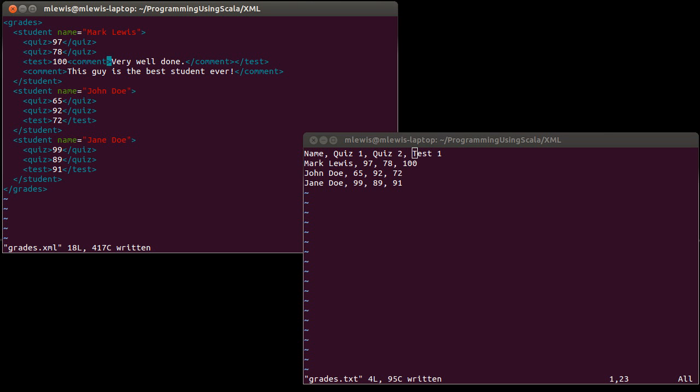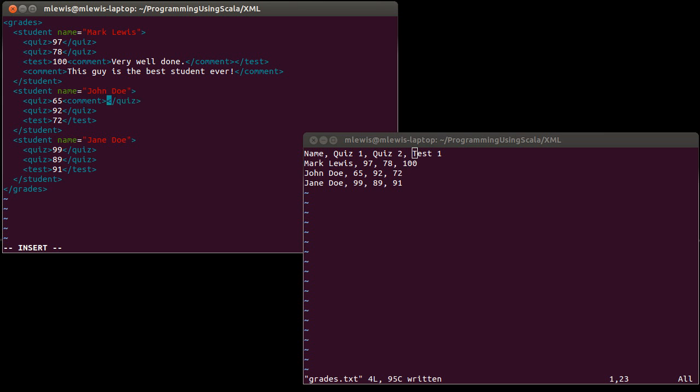So there are a few other things we need to talk about before we're kind of done looking at what goes into writing an XML file. One is, what if the text that I wanted to put in here, the content of my file, required characters that were special in XML? So for example, in here, thinks that 3 is greater than 4.